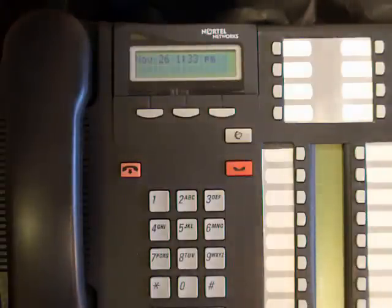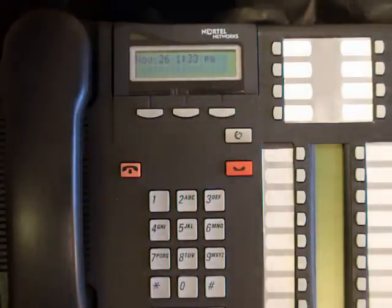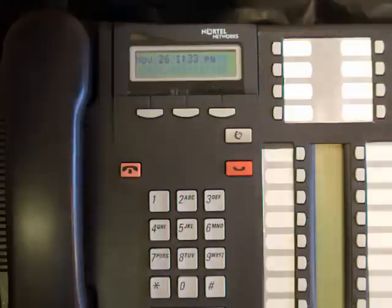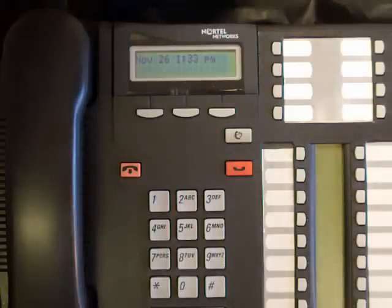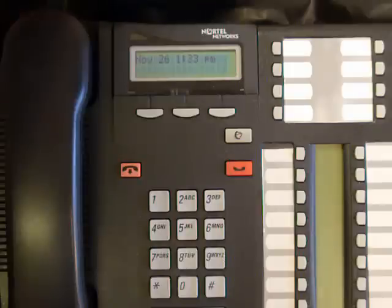Resetting the master password on the Nortel voicemail system. The scenario for this video is that you've always been able to change names and reset mailboxes, but all of a sudden you can't log into the system.